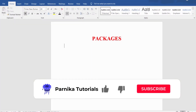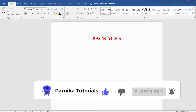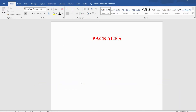Hi friends, welcome back to Panika Tutorials. In this video I want to discuss what is a package, what is the package specification, package body, how to create a package specification, how to create a package body, how to invoke a procedure or a function or a cursor which is there inside the package. All these concepts I will discuss in detail. I sincerely request everyone to watch the complete video for better understanding.